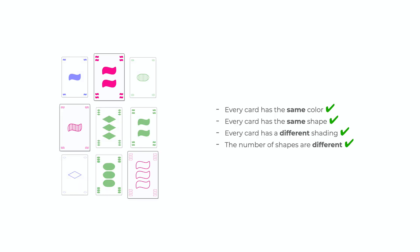The features are independent though, so you can have a set where all three cards are red and they all contain the same shape, but they all have different shading and the number of shapes is different as well.